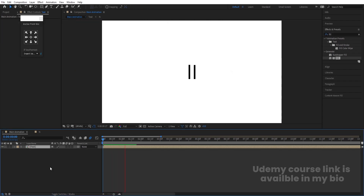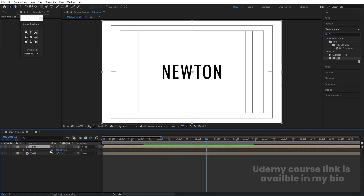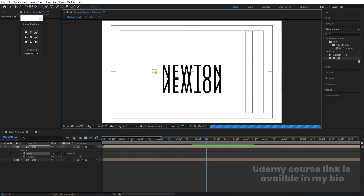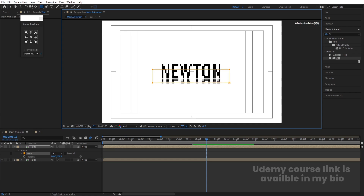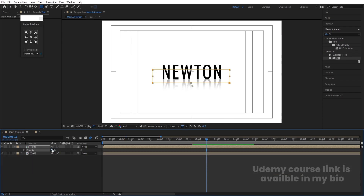Select the text, hit Ctrl+D to duplicate it. Press S to open scale, unlink it, and make the value minus 100 to flip it. Press P for position and bring it downward to create a reflection. Select the rectangle tool and create a mask over it. Go to the mask settings and increase the mask feather to 50 or 100.